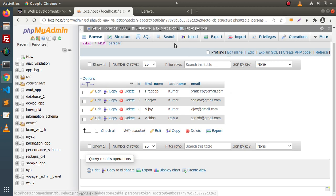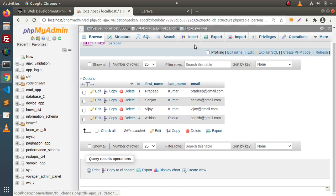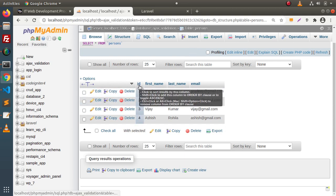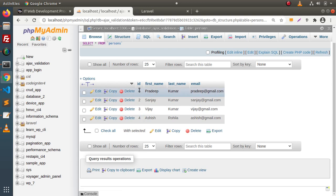We are going to create two stored procedures. The first is going to return all the data from the persons table. The second stored procedure will return a specific user's detail based on the ID we pass into the stored procedure method.